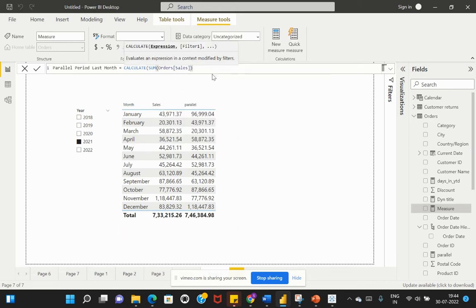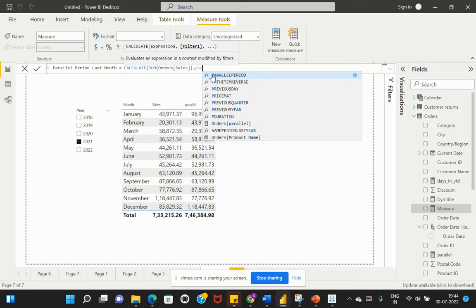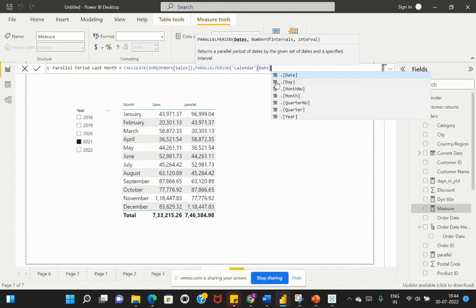The next parameter we provide is the filter condition, which is based on the specific period. For this we use the PARALLELPERIOD function. The first parameter is a date column from the Calendar table — Calendar[Date]. We are evaluating based on the year selection.